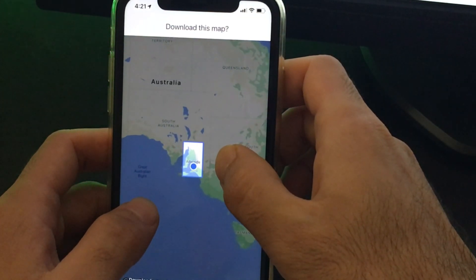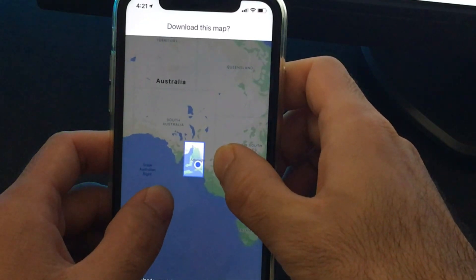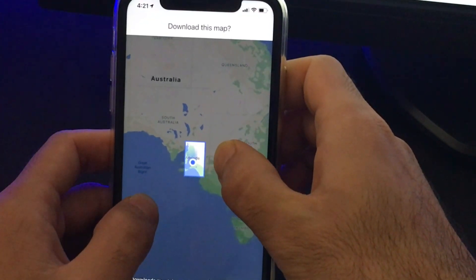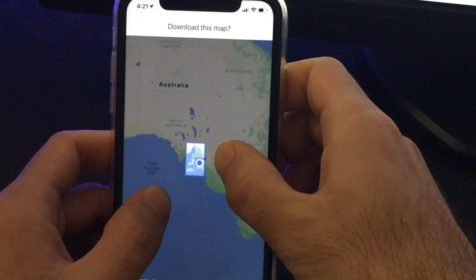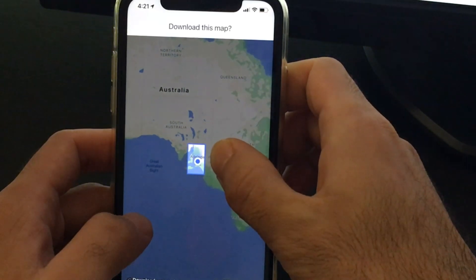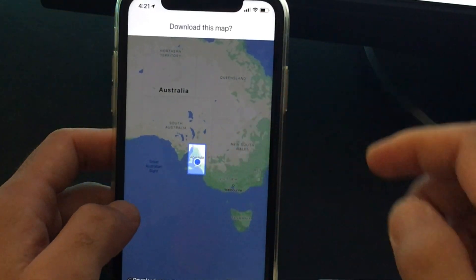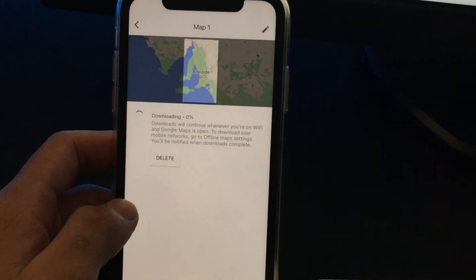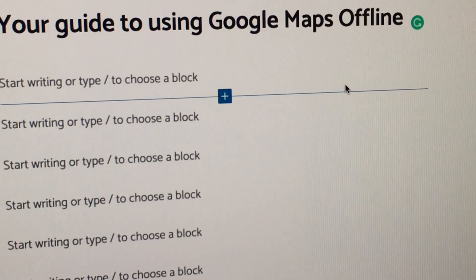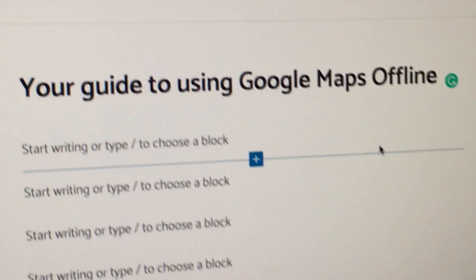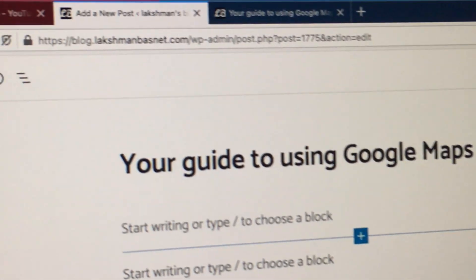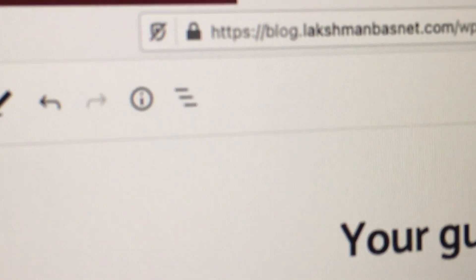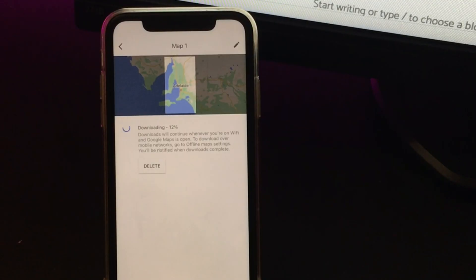You can zoom in or zoom out to download any maps from anywhere in the world that's available on Google Maps. I'll just try to download Google Maps for the whole Adelaide city. It's a pretty big city but I'll try to download the whole map, so it might take a while to download the maps offline. Also, I'll be writing a full article on this — don't forget to check the description section below.